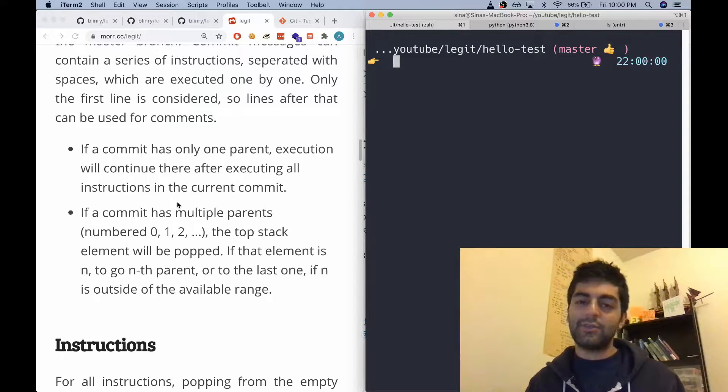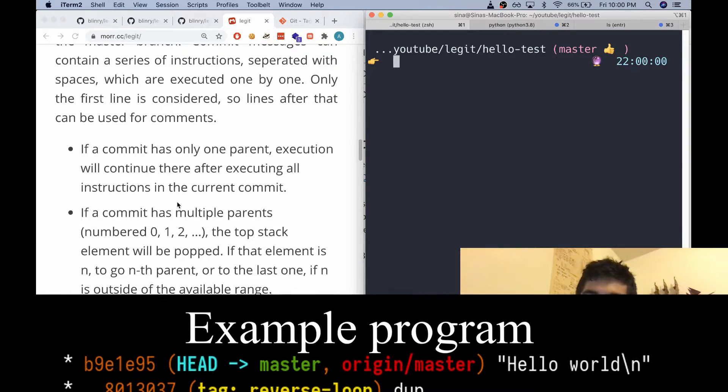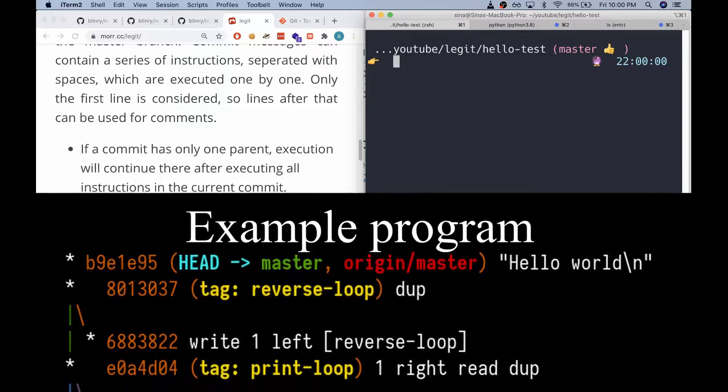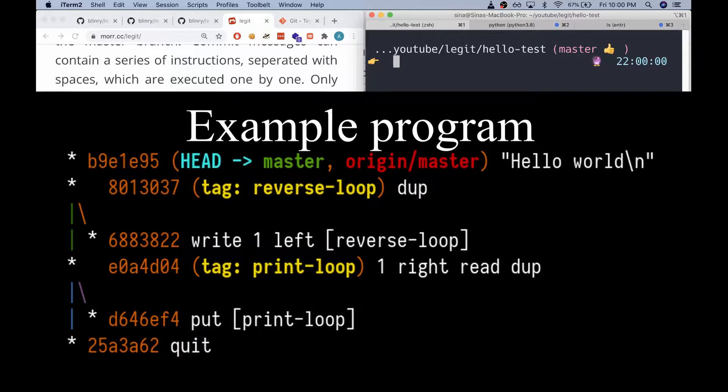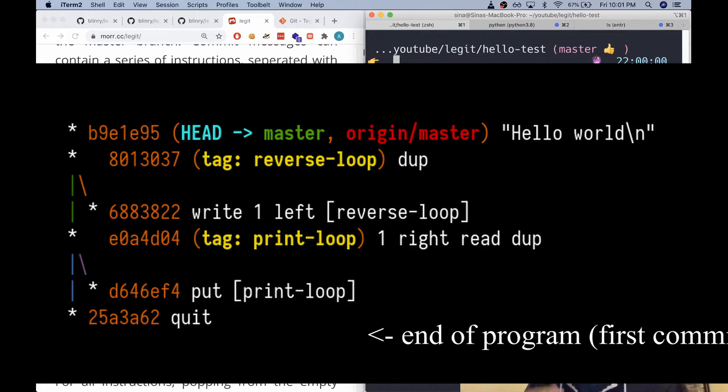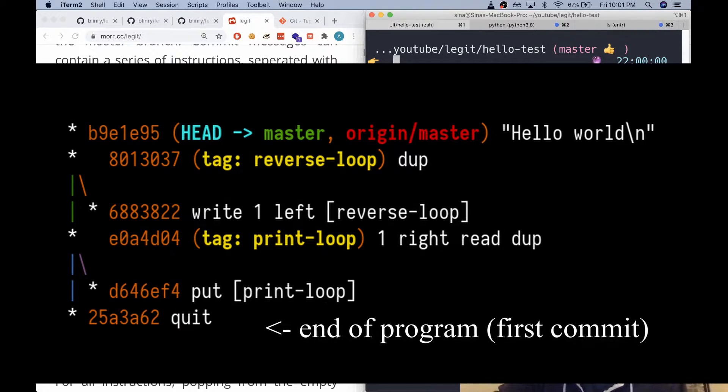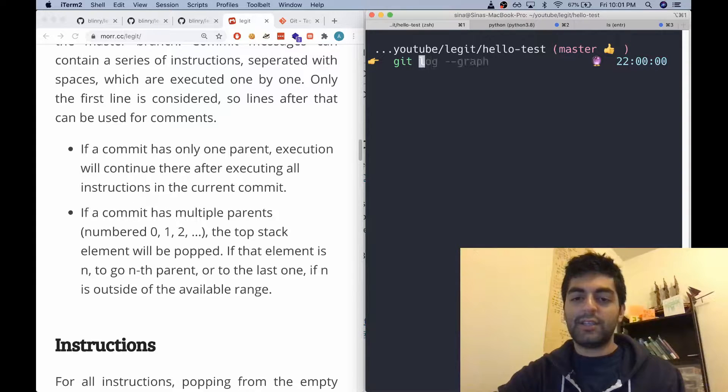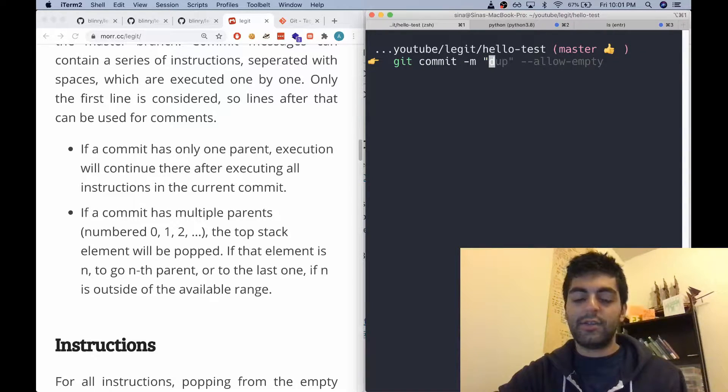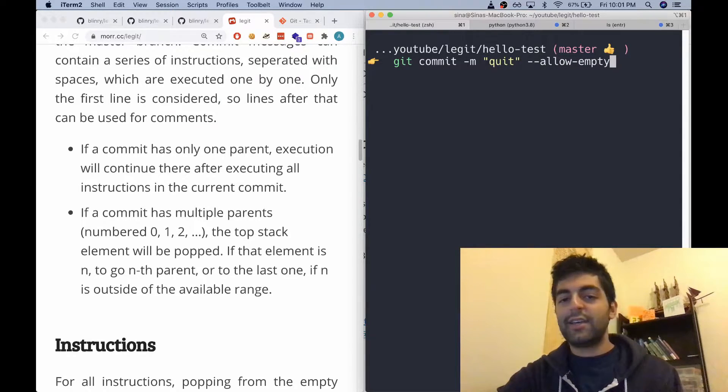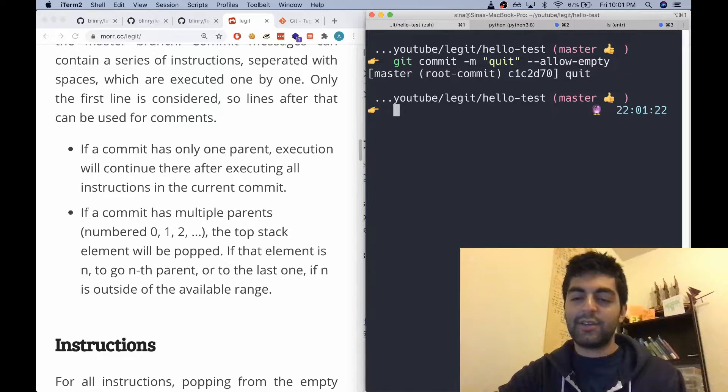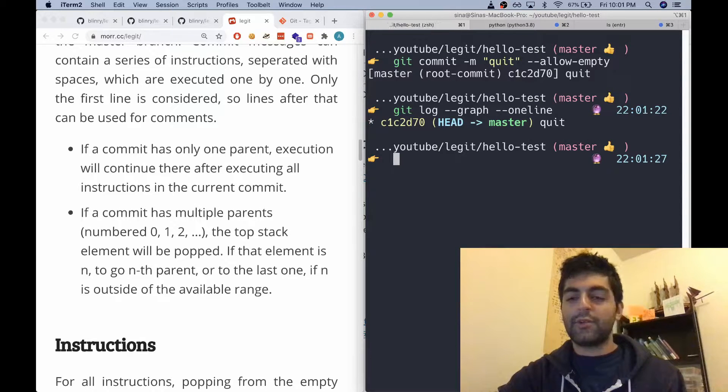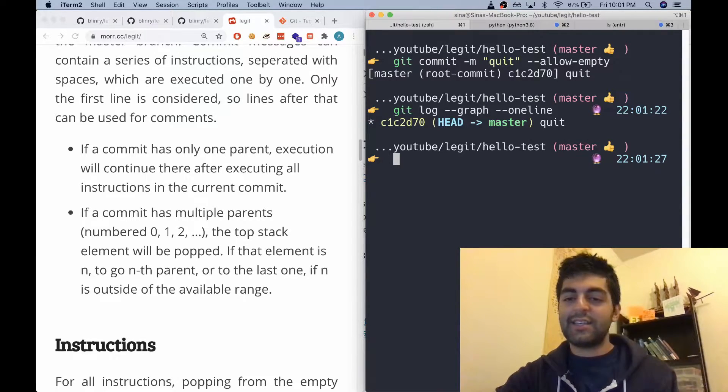The execution starts at the very most recent commit and moves down. The execution instructions are in the commit messages, so you're going to have to write it with the end in mind. So the first git message has to be the quit command. So we're going to git commit -m quit, and I'm going to have to say allow empty because this is an empty repo. So if we look at the graph, there we go, commit is quitting.